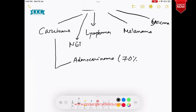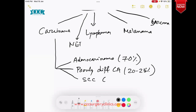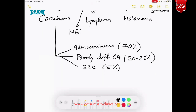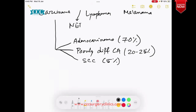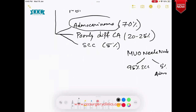Around 70% are adenocarcinoma. It can be a poorly differentiated carcinoma — where you cannot really differentiate between adeno or squamous — and that is very common, around 20 to 25%. It can also be a squamous cell carcinoma, comprising almost 5% of unknown primaries if we consider the whole body. But if we consider neck nodes with unknown primary, squamous cell carcinoma is the most common histology — 95% of unknown-origin neck nodes are squamous cell carcinoma, and only 5% are adenocarcinoma.